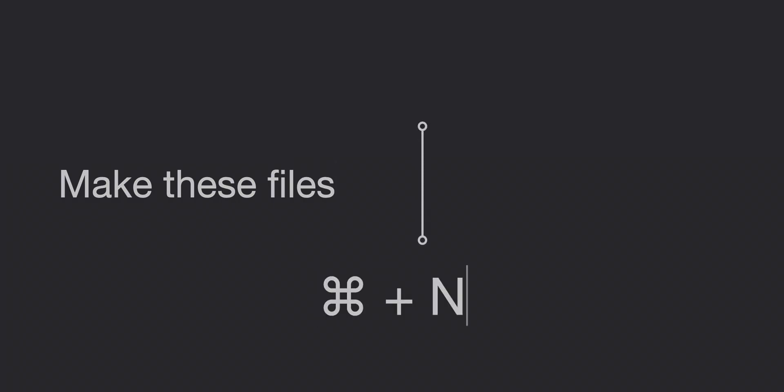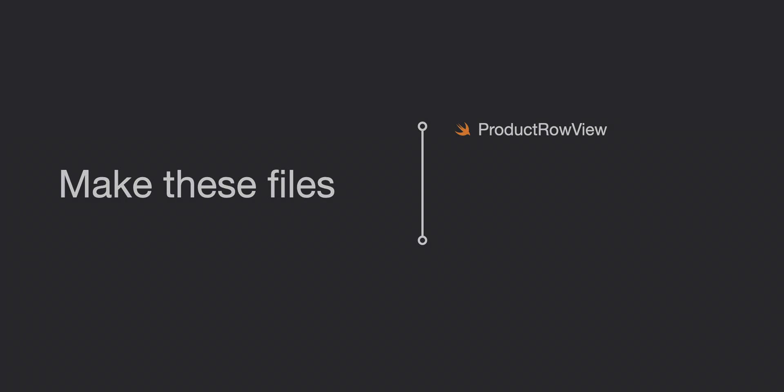Go ahead and make these new files using command N on your keyboard and we'll start off with the product row view.